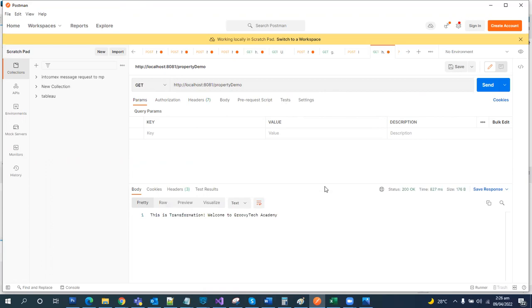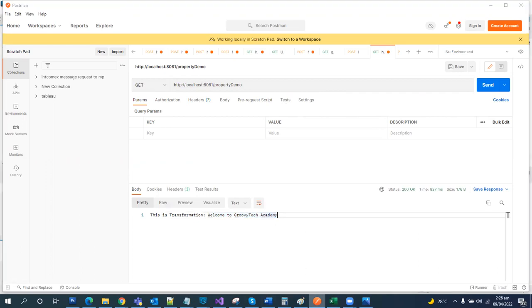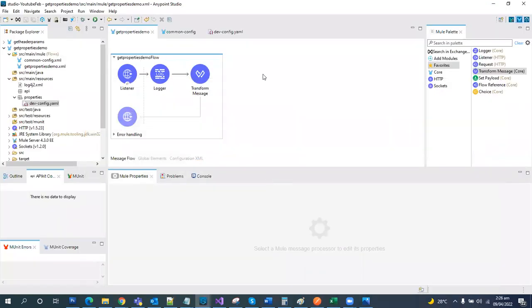We got the response like this is transformation and this was supposed to be part of the property files: welcome to Groovy Tech Academy. So it just worked fine. This was how we are supposed to integrate the property files, the YAML files in our Mule application.